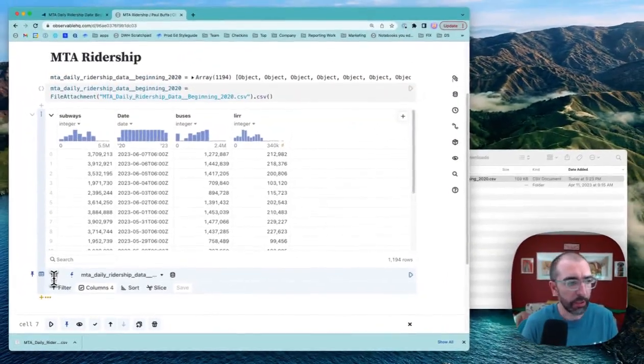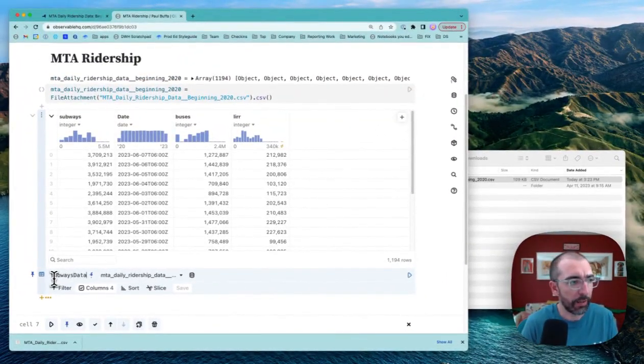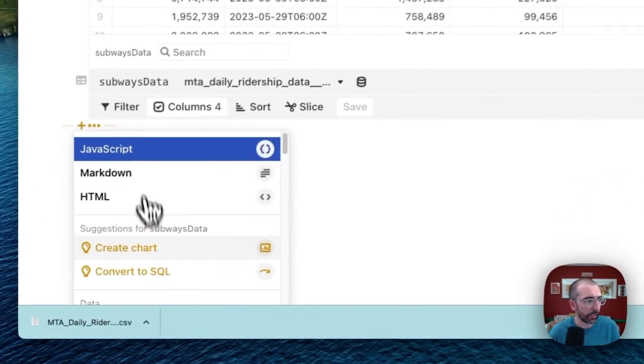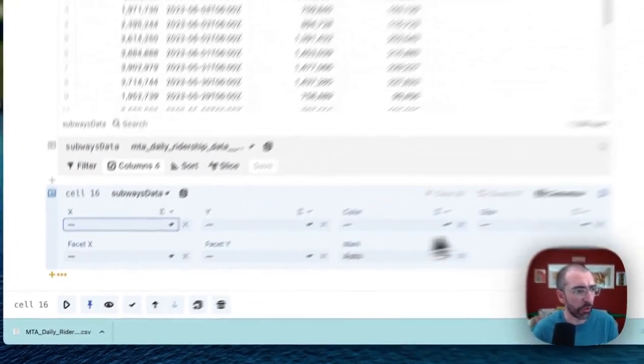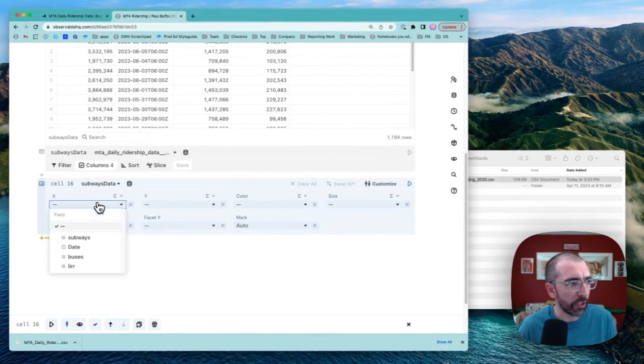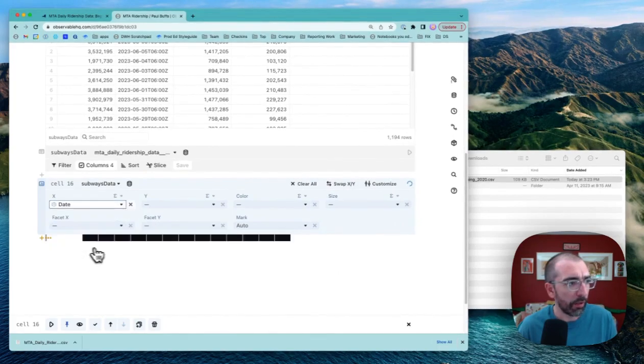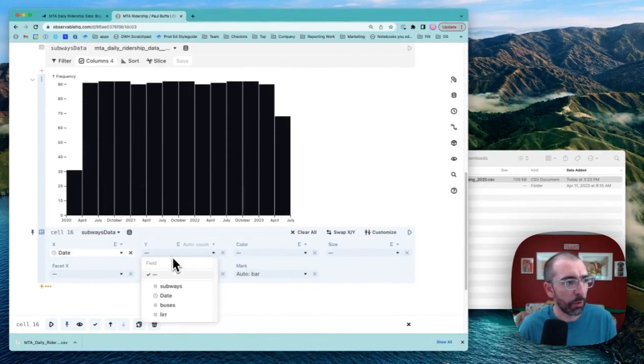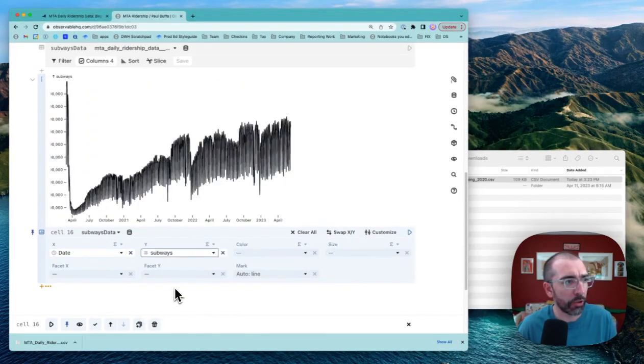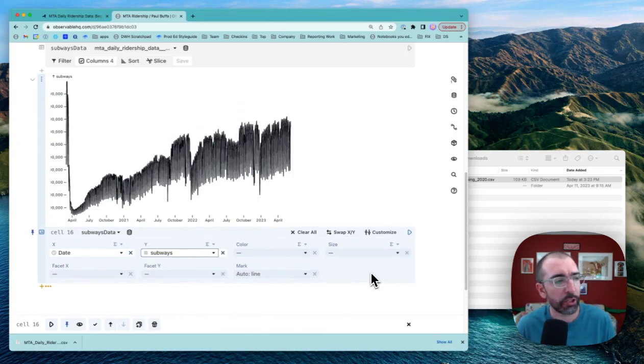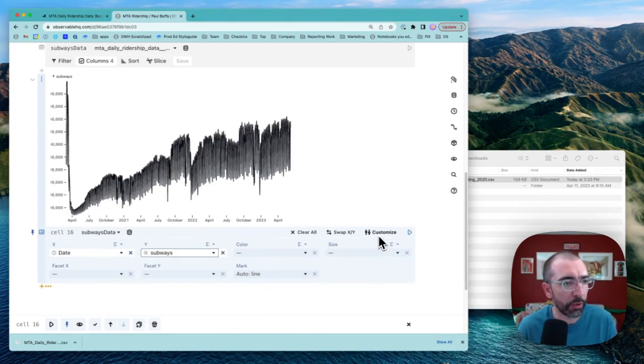So I'll call this subways data, and now I will add a chart. I'll click here, click on create chart, and now we've connected to our subways data. All I got to do is specify the X and Y fields that I'm interested in. Now we've got a chart of subway ridership levels going back pre and post COVID.